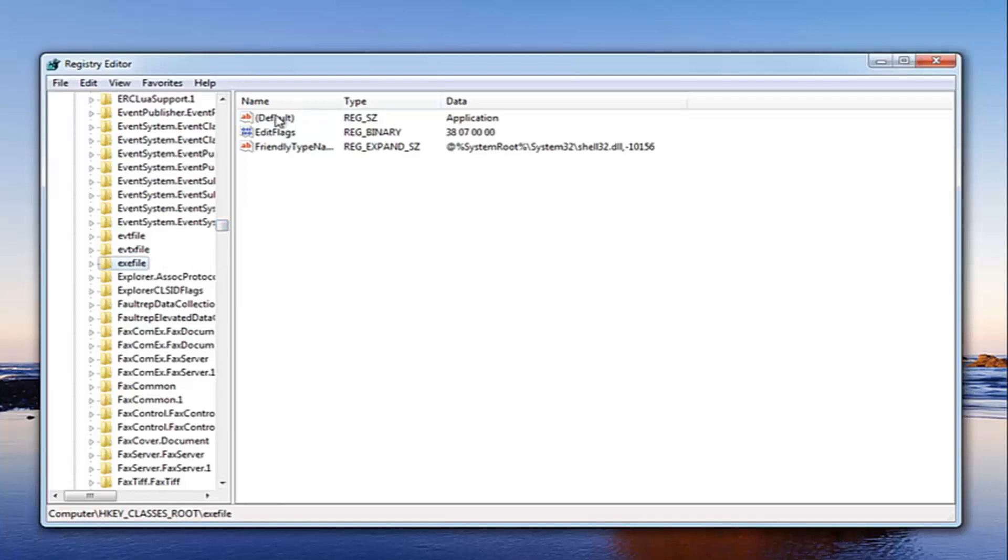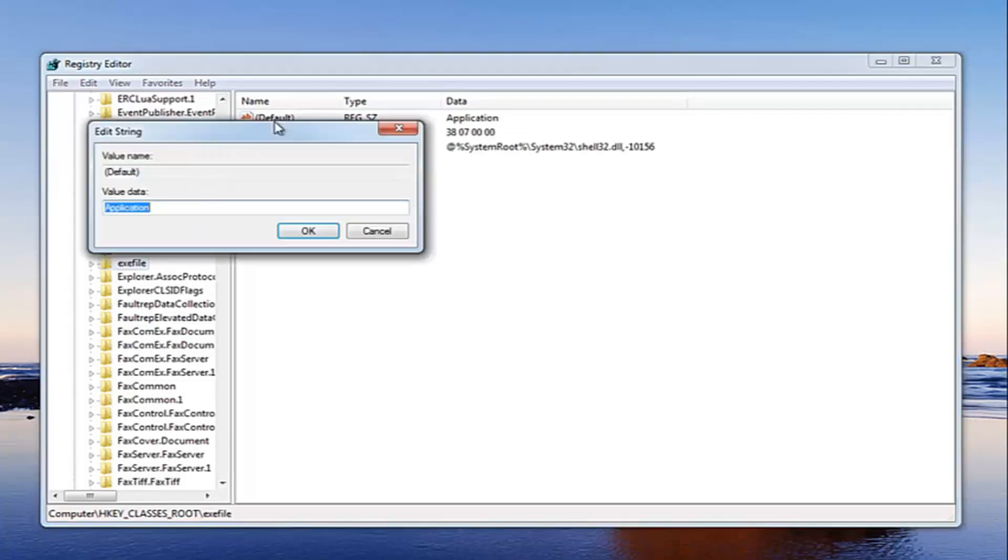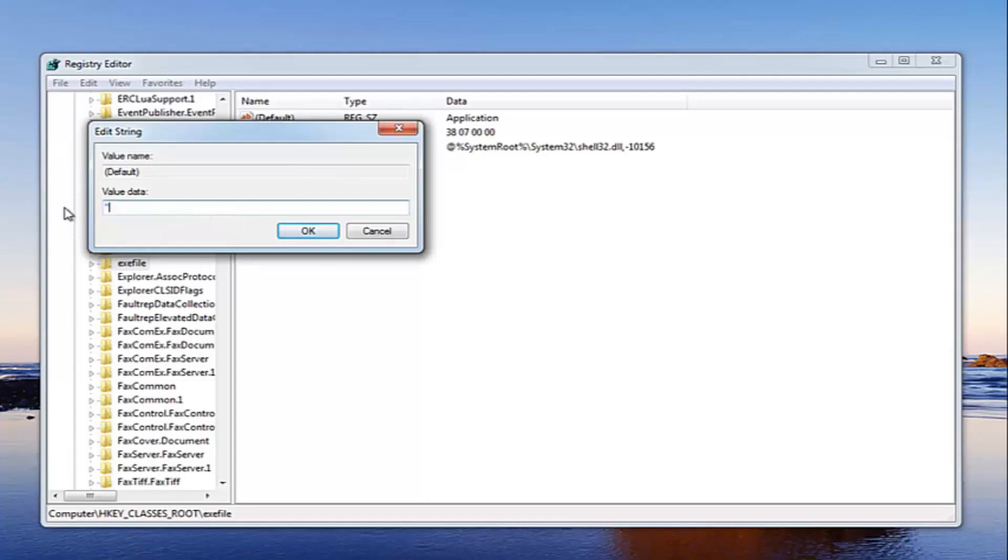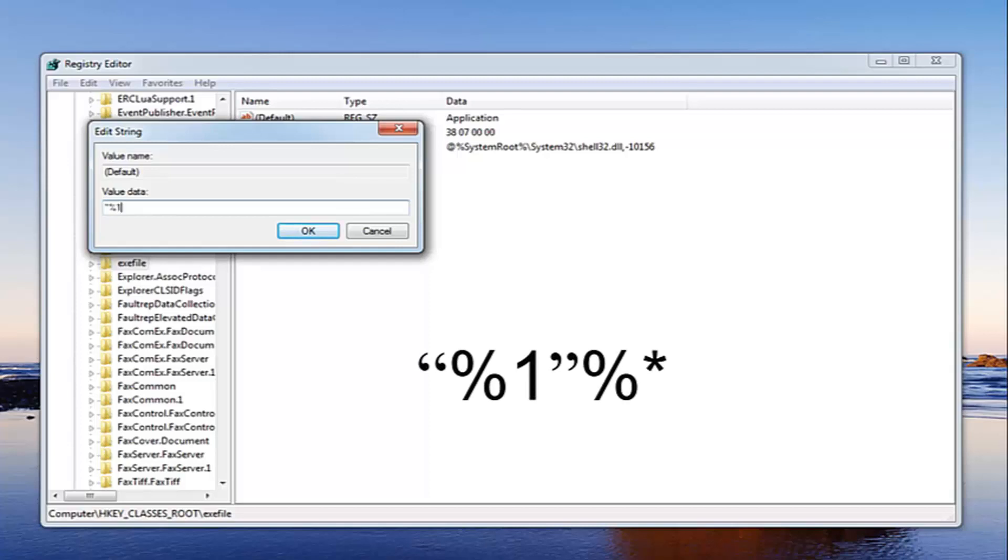You want to go and locate the default entry here. Just double click on it. You want to change the value in here to quotation sign, the two little dashes up at the top, percent sign, one, then another quote, and then another percent sign, and then a little star. Star is the little character right above the 8 key on your keyboard.